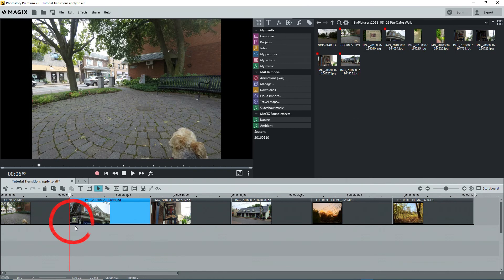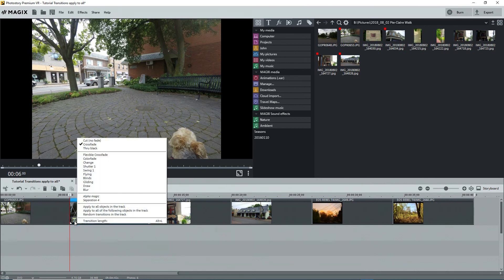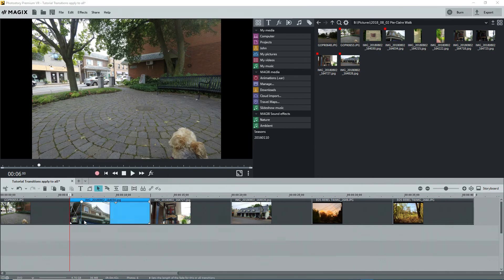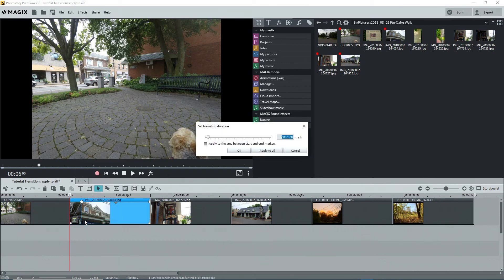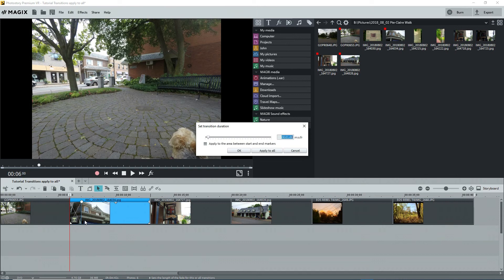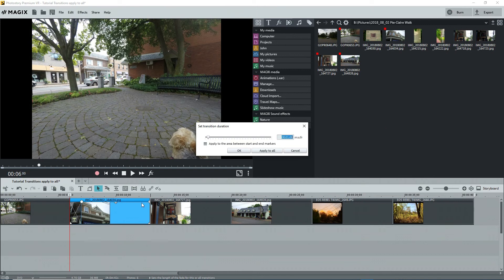To see the duration, click on the icon and select transition length at the bottom of the list. The length shows as 1 second. You can change the length by using the slider or by typing in the length in the box in minutes, seconds and frames. Not fractions of a second but frames. I could apply this to all but I don't want right now. Click on cancel or OK.